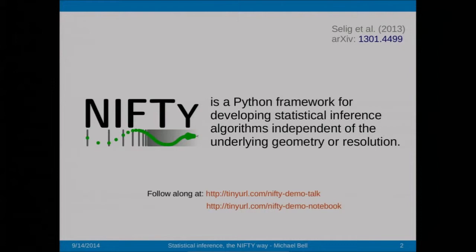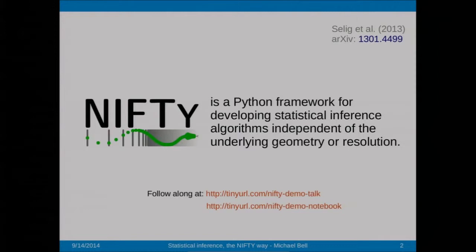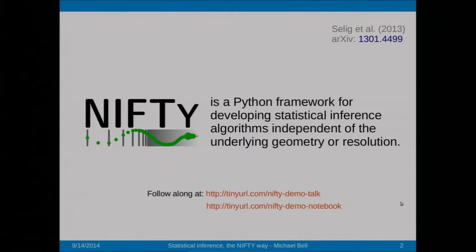So what is Nifty? Nifty is a framework for developing statistical inference algorithms. It doesn't have a lot of pre-canned algorithms within it. It provides you with tools and an object-oriented architecture to make developing your own inference algorithms a lot easier. I have put up the slides for this talk online, and I've also got an iPython notebook that I'm going to go over a little bit later. We also have a paper describing Nifty, its features, and the design philosophy, published in Astronomy and Astrophysics.